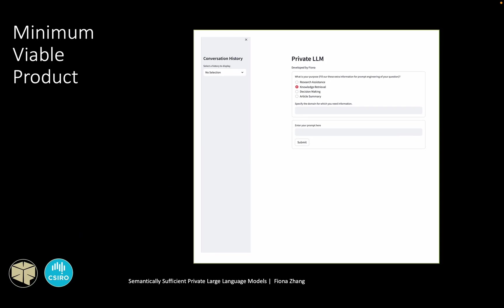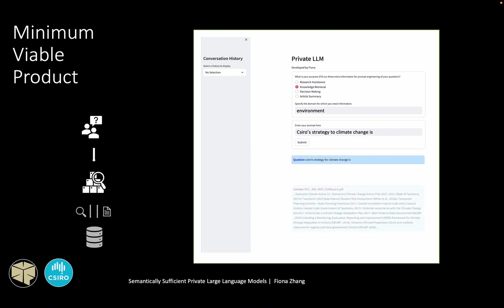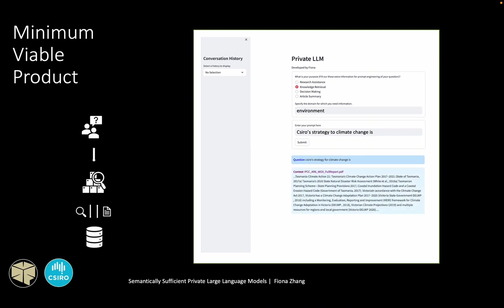So the user selects the purpose of the search, whether it is for research assistance or for knowledge retrieval, and answers a follow-up question. For example, the user wants the help of knowledge retrieval and the domain is environmental knowledge. So they will select that option. This step is for prompt engineering. And next, the user enters the prompt. For example, he could ask for Ciro's strategy for climate change. So the prompt then goes through the retriever, which returns the text corpus retrieved and the relevance document.